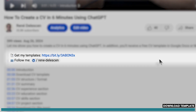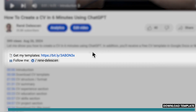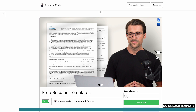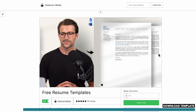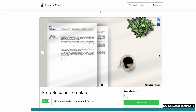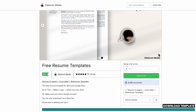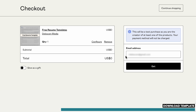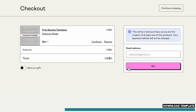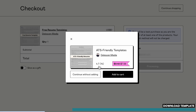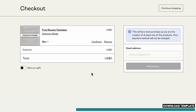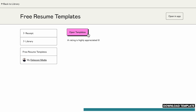To get started, I first want you to download my free resume template via the link in the description. I'm heavily promoting these matching resume and cover letter templates because they are clean, simple, and professional. And the good thing is, you don't have to pay me for this. Just add it to your cart, enter your email address, and click Get. Then click Continue without adding and select Open Template.